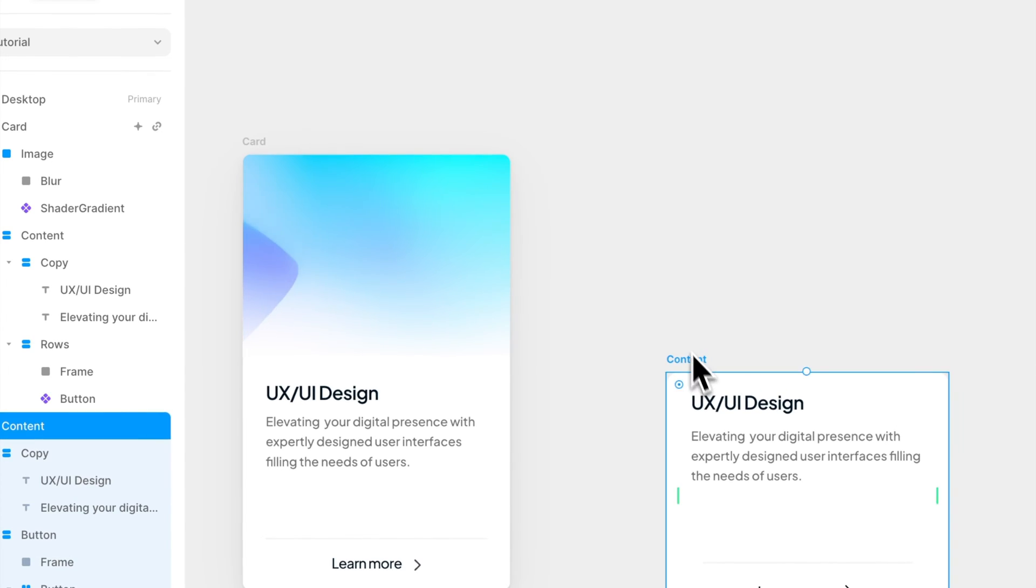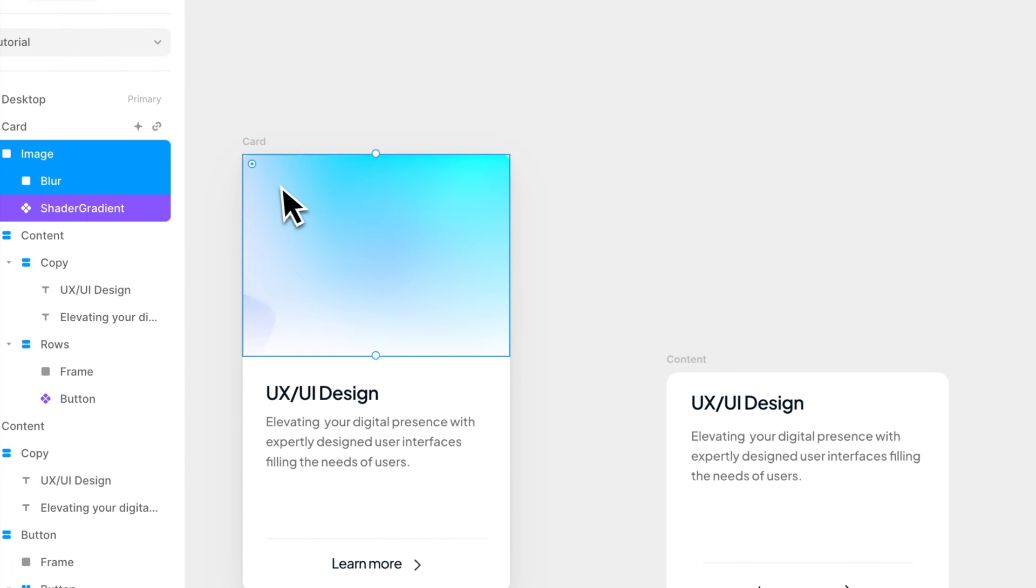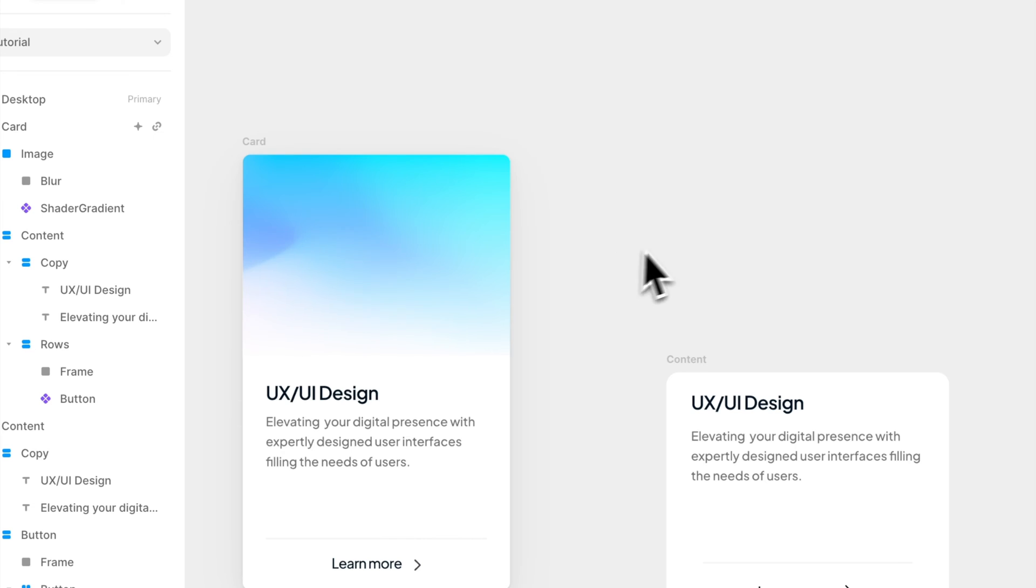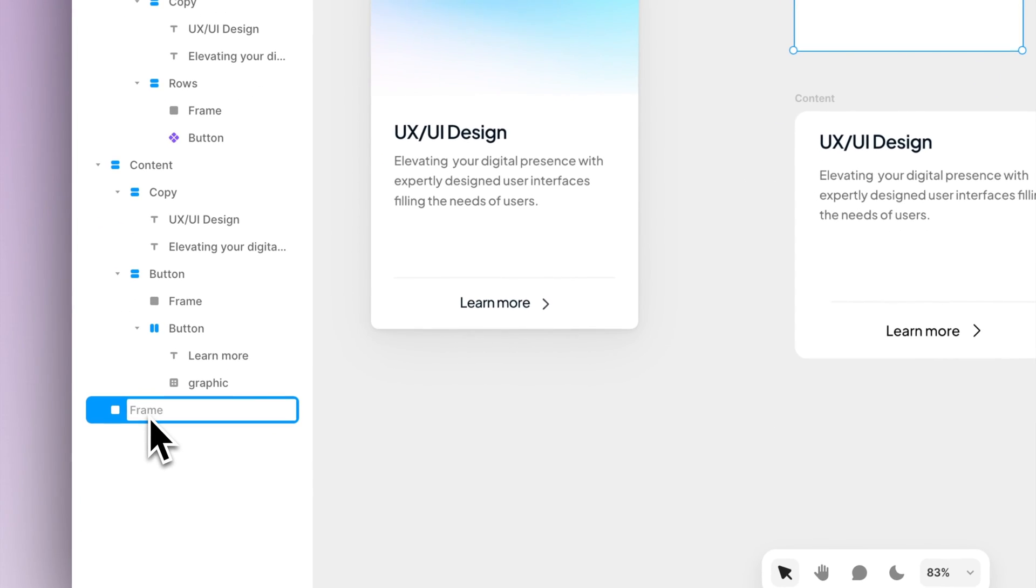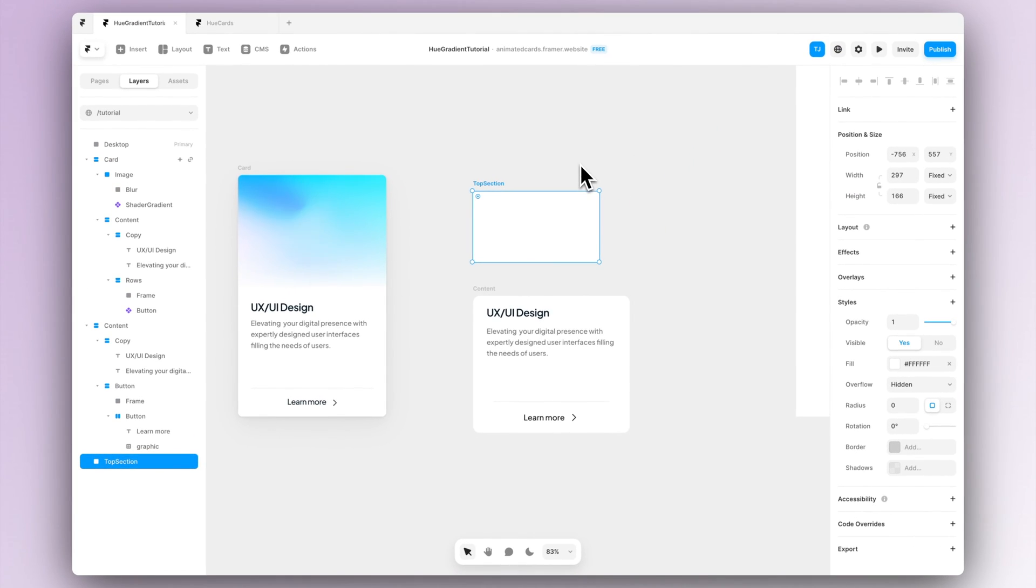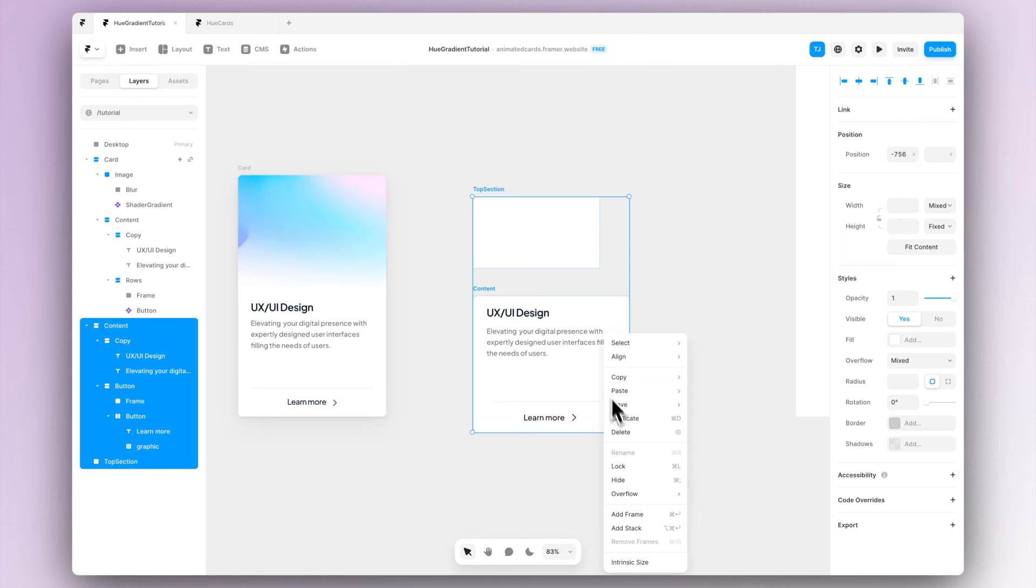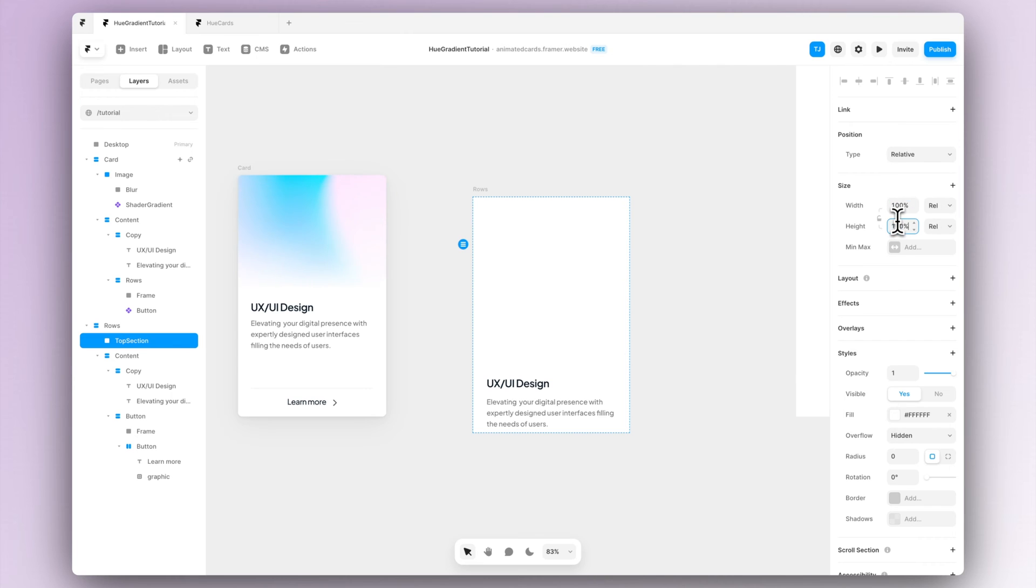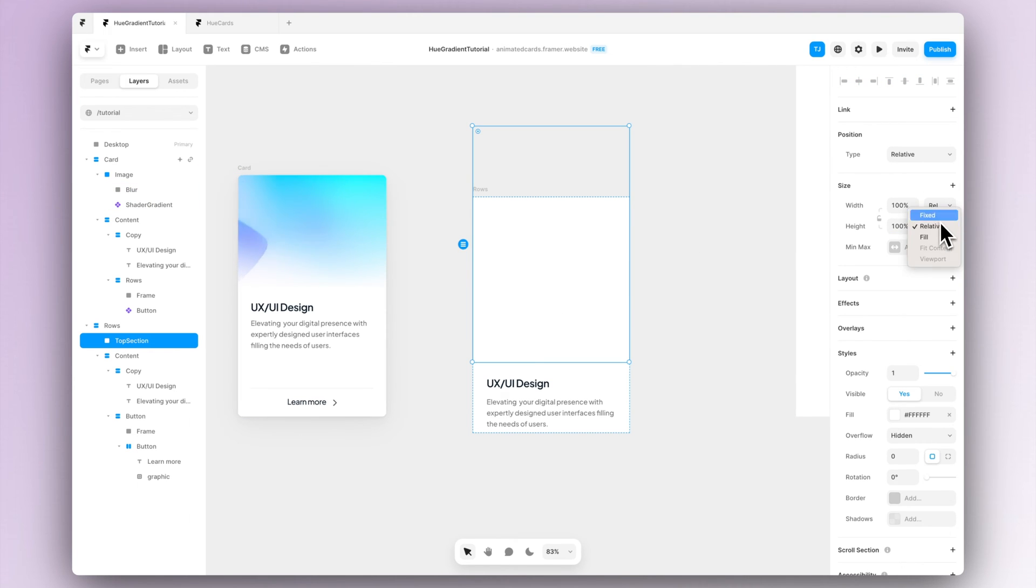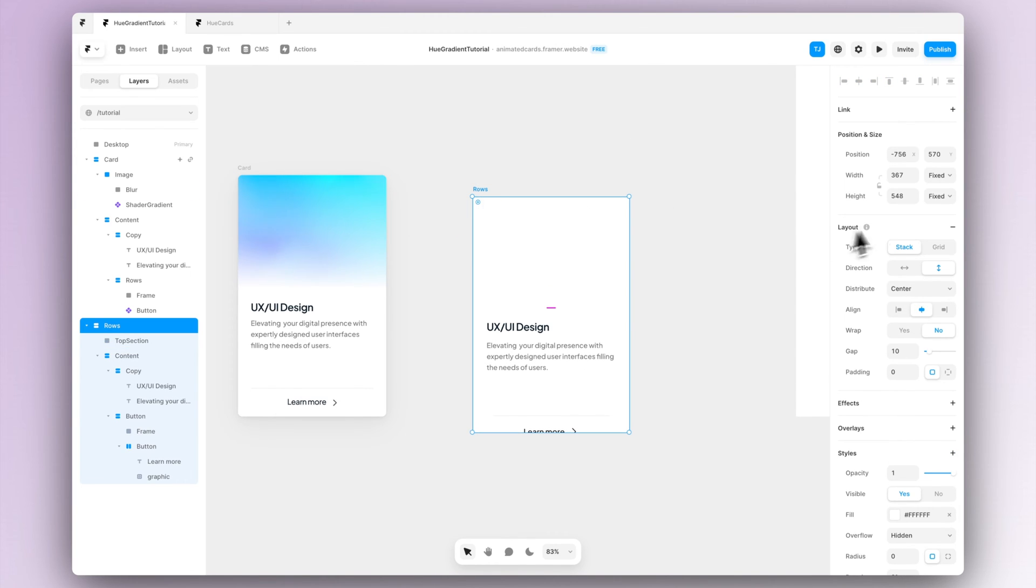Then we want to create the top section which includes basically the hue animation. So let's start by adding a new frame. We can call this frame top section and let's select both the content and the top section and create a stack. Then let's resize the top section and let's set the width to be 100% and relative and let's set height to be fixed. This way we can scale our top section but the width will always stay full size of the card.